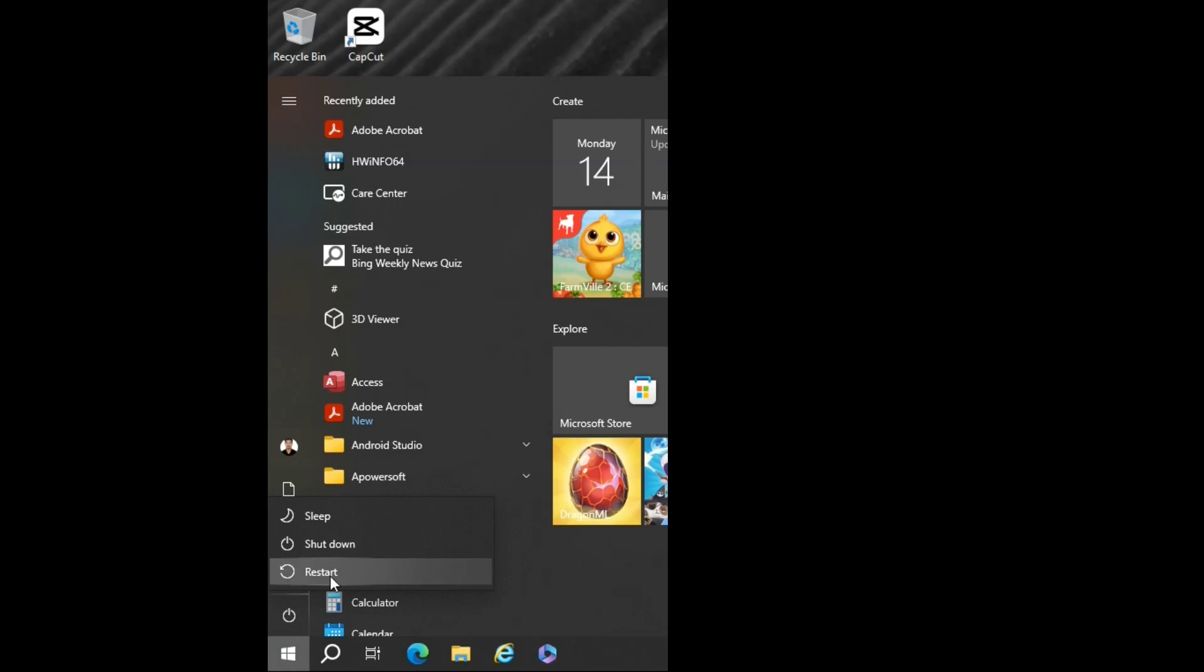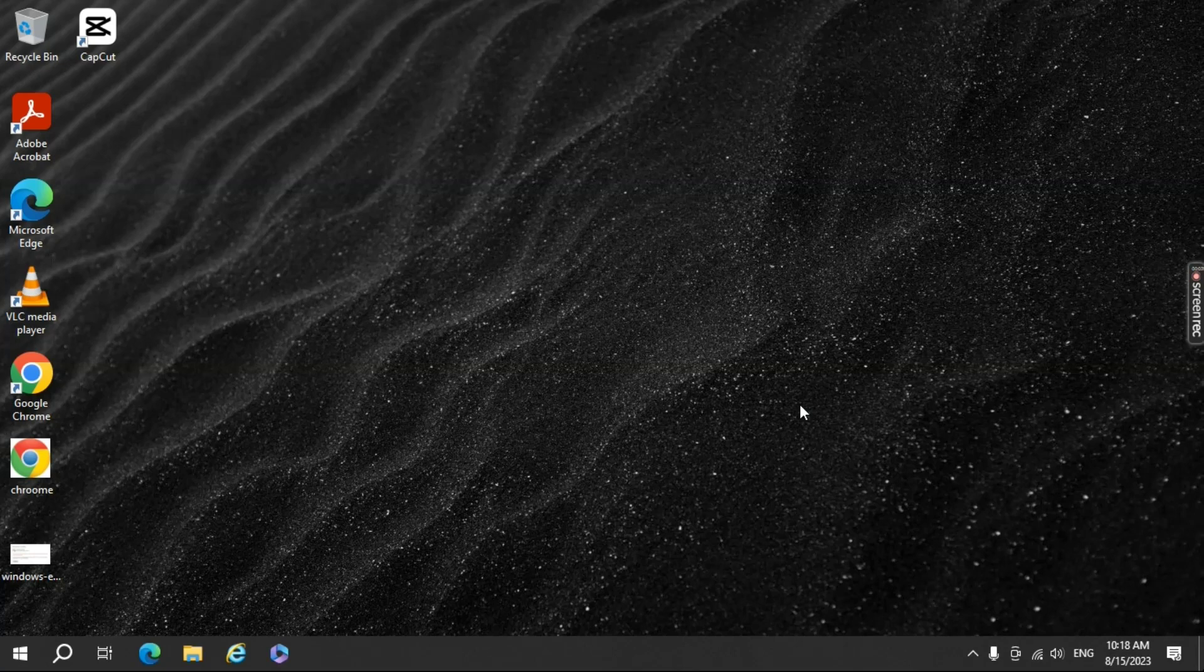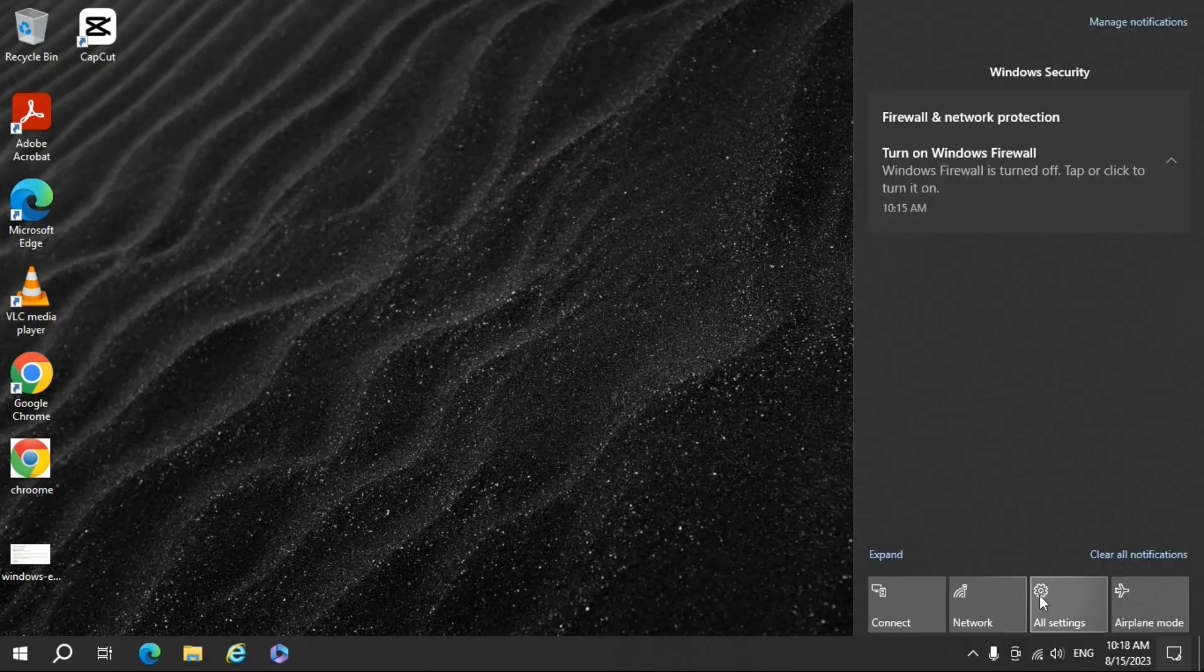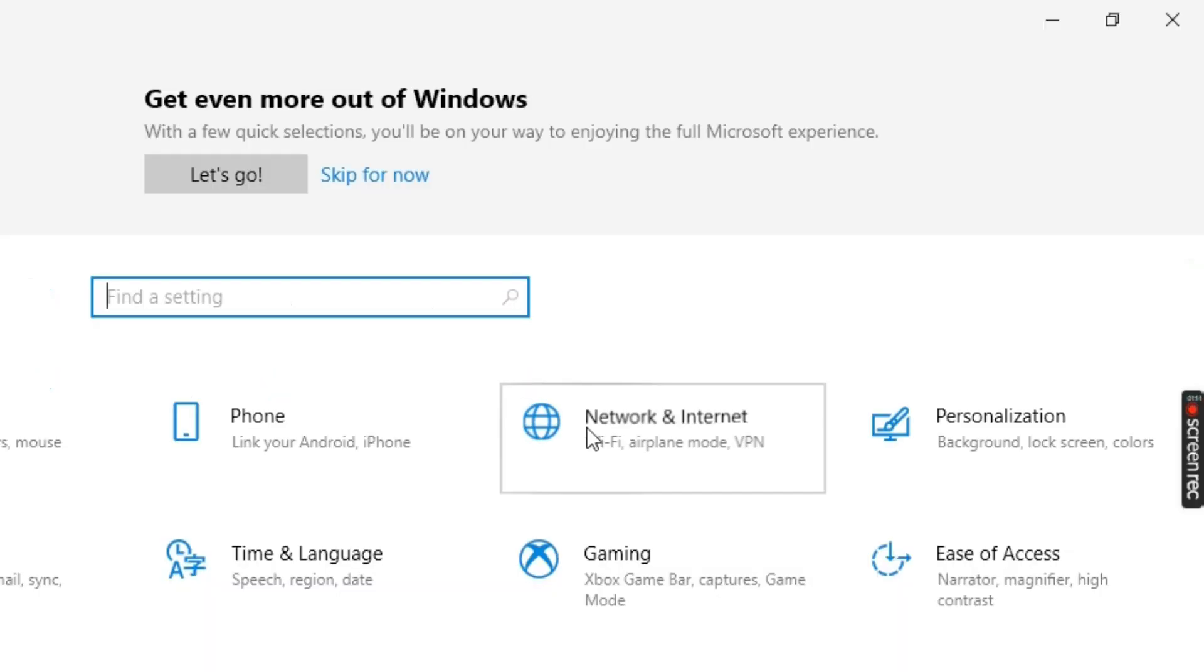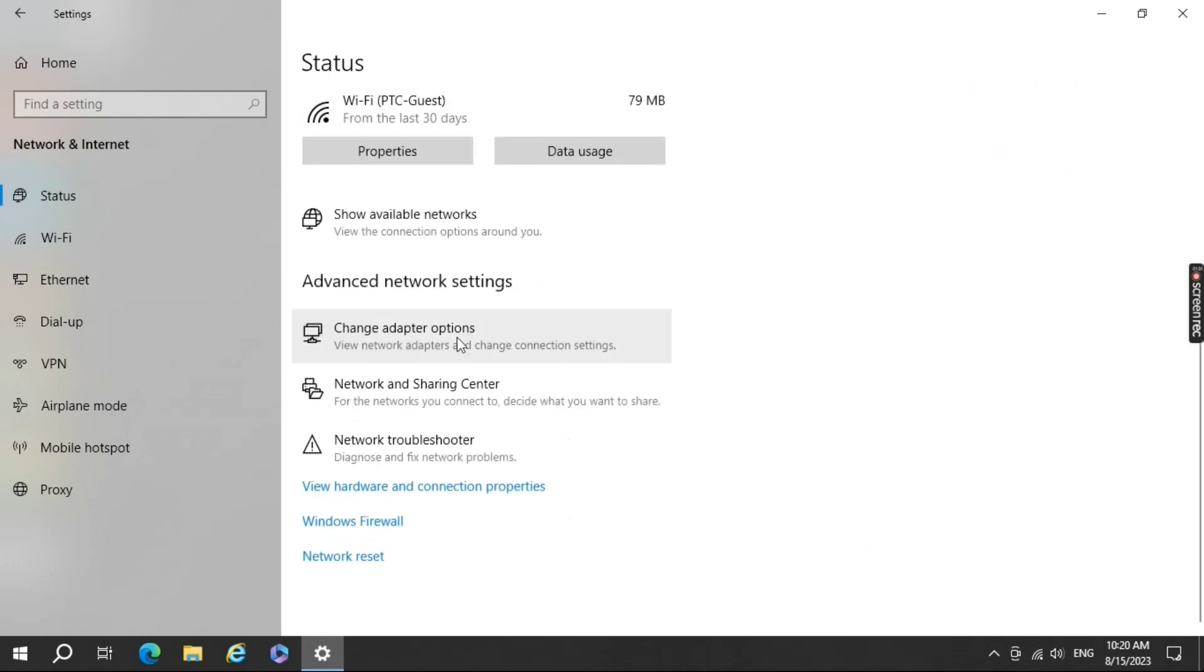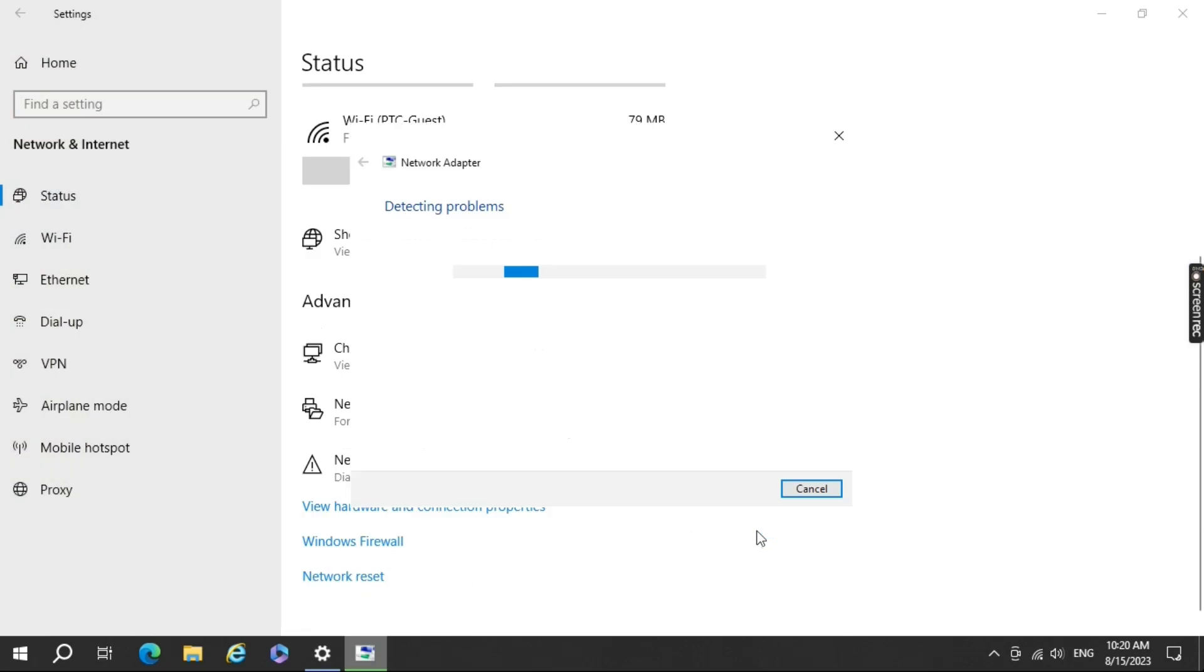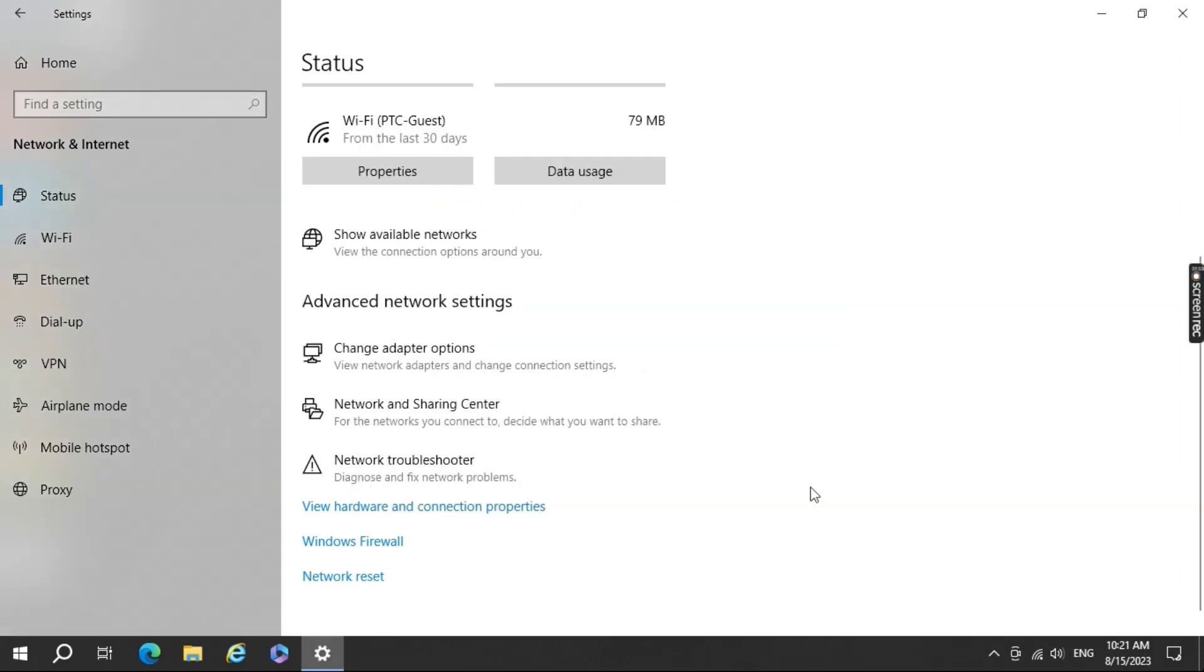After that, restart the computer so it can apply all the default settings. Windows has a built-in network troubleshooter that can diagnose and fix common issues. Go to Settings, Network and Internet, Status. Under Network Status, click on Network Troubleshooter and follow the prompts. This will scan and troubleshoot for any missing updates or issues in the driver. You can now close the window and go for the next troubleshoot.